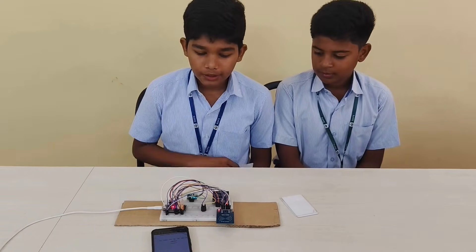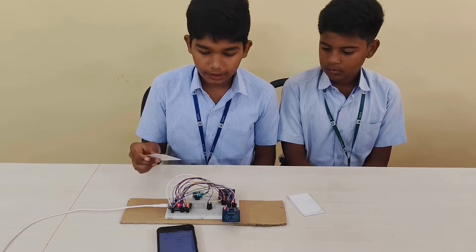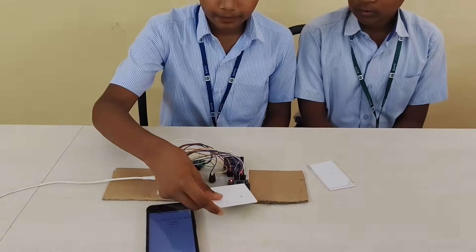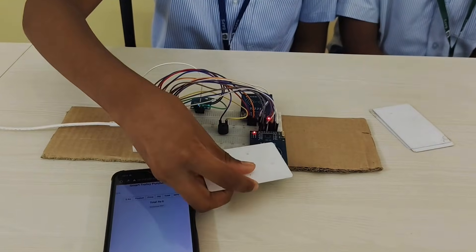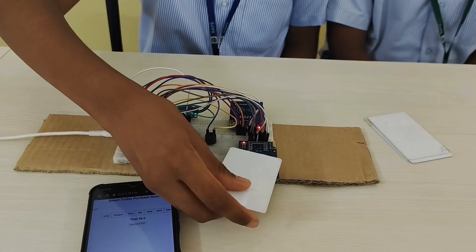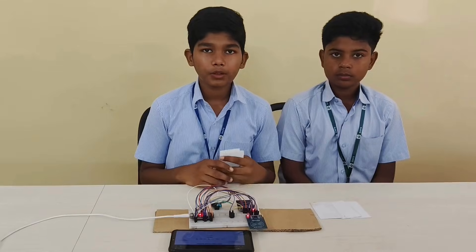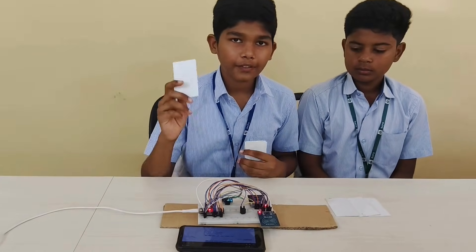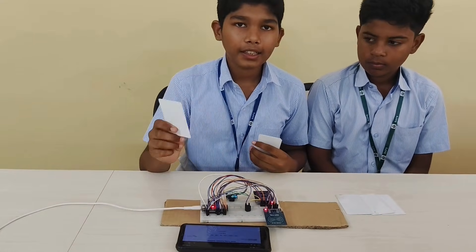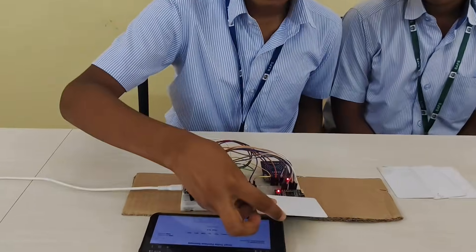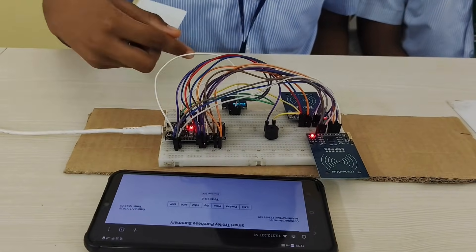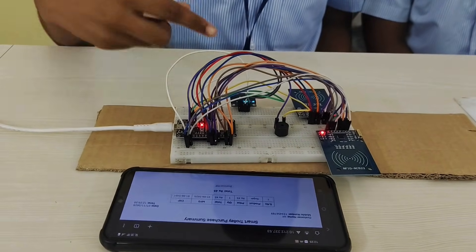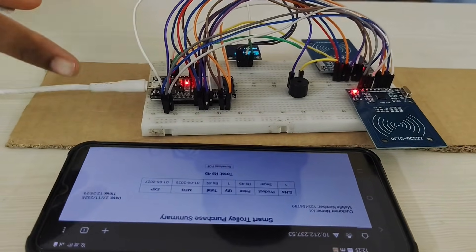So, to add the product, we should tap the RFID tag on the scanner. Let us tap this. And the product is added and shows here.